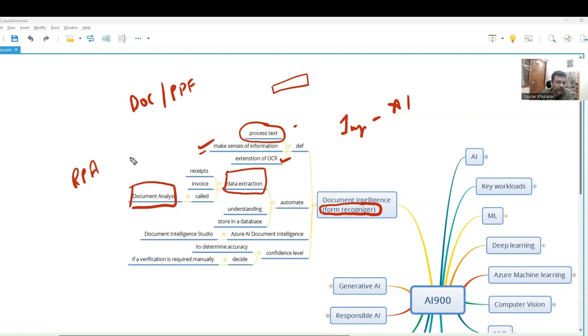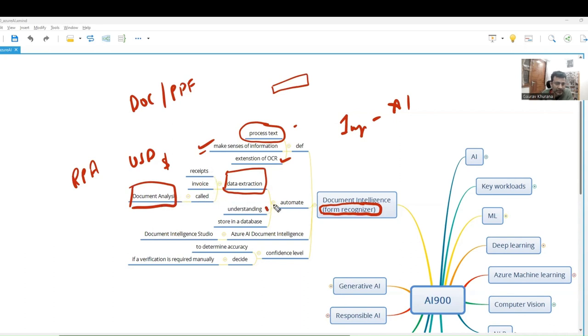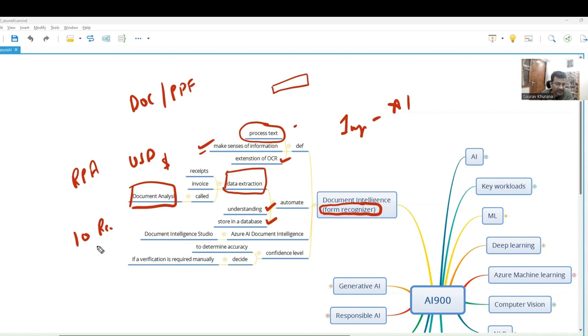It can tell that the amount is in US dollars if there is a currency mentioned like this, and it can extract these things. What it will do is understand things and store them in a database. If you give 10 receipts to this Document Intelligence, it can read that textual data and extract the data from it.